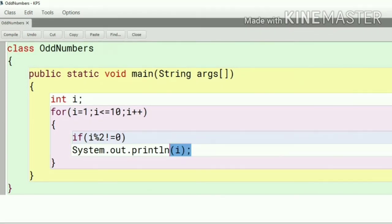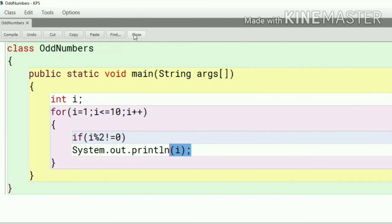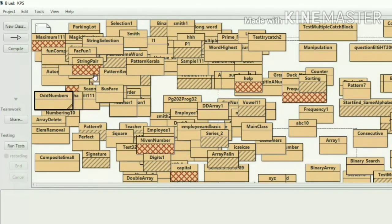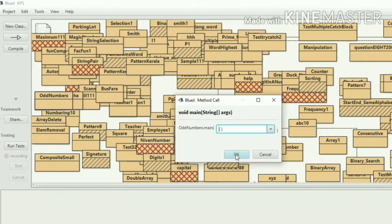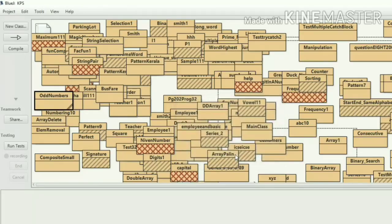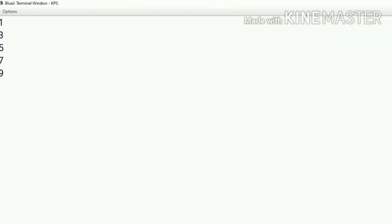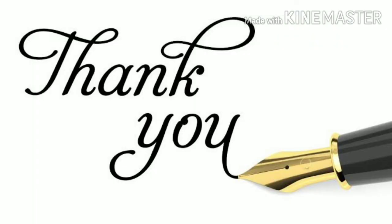So let's see the output. Compile this program and check the output. It is 1, 3, 5, 7, and 9. Thanks for watching my YouTube channel and have a nice day.